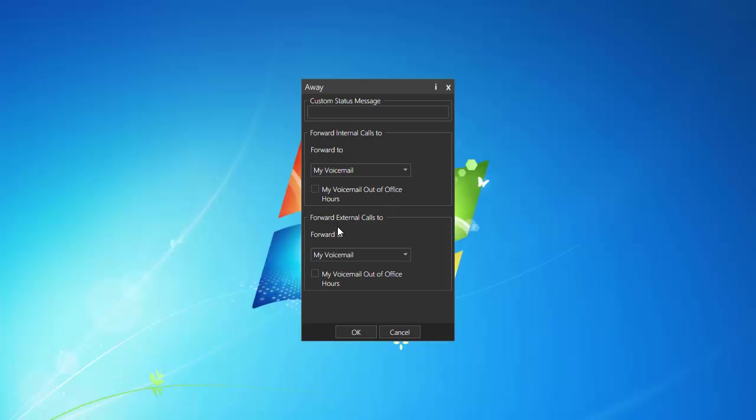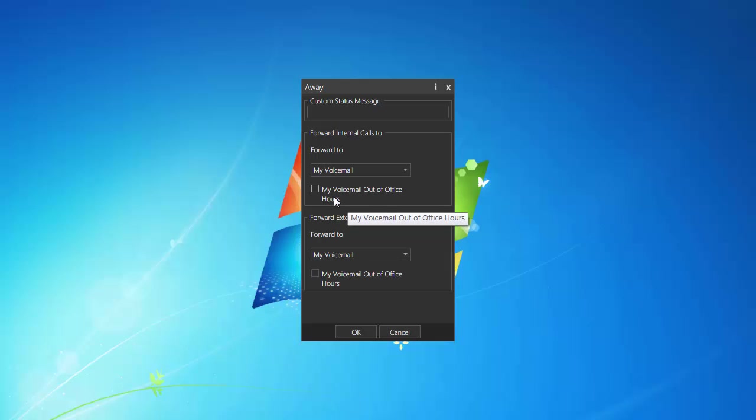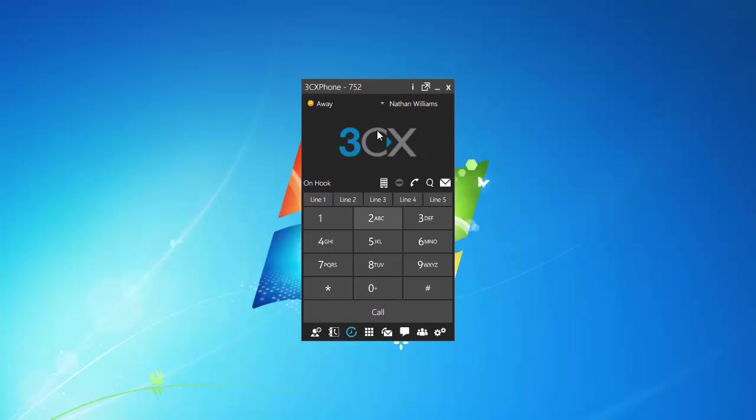Forward external calls, those are external calls coming in, and it's going to go to voicemail. And then you can select different, my voicemail office hours, and different options there.